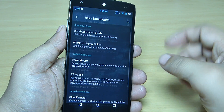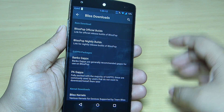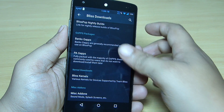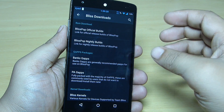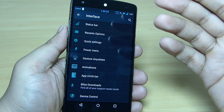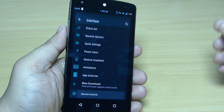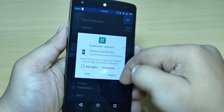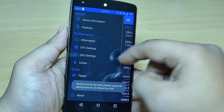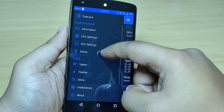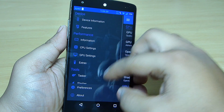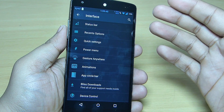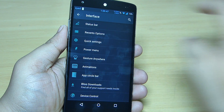The list download section allows you to update your ROM — the gapps, the kernel, everything can be done through the list download option. You can also control your device — for instance, your CPU settings and GPU settings, for which root access is necessary. If you know about these settings you can adjust them, otherwise just leave them as they are. This is also done through your interface option under device control.